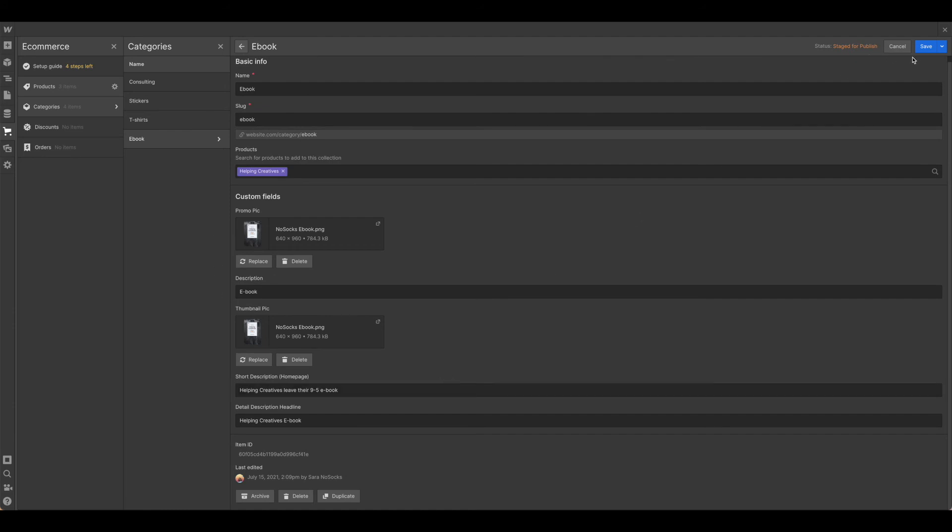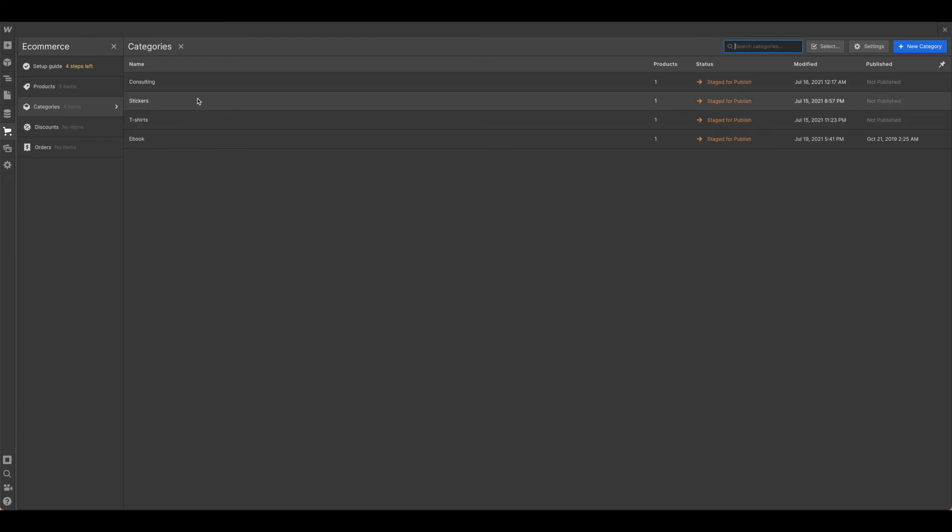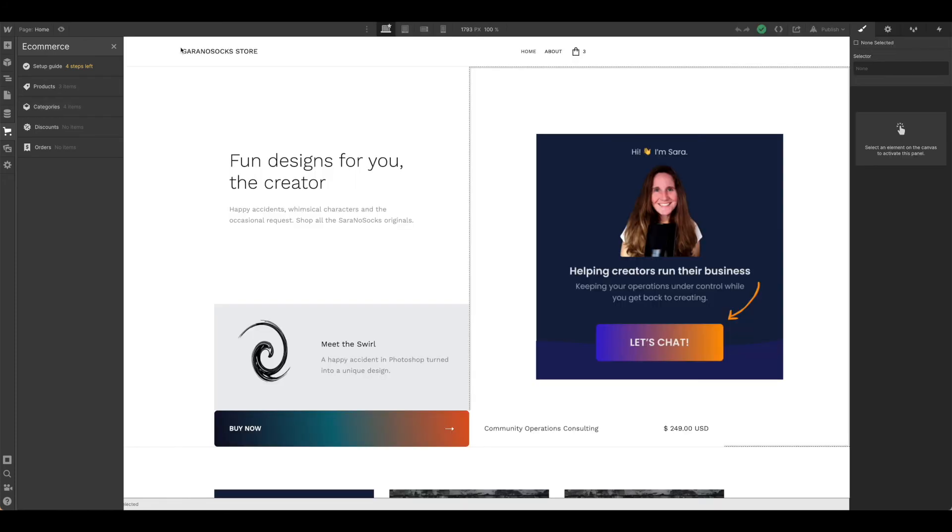You'd want to do this again for each category of items that you're selling. So if you're only selling one thing, this could be a rather small list. Once you have all that done, just go ahead and close out.